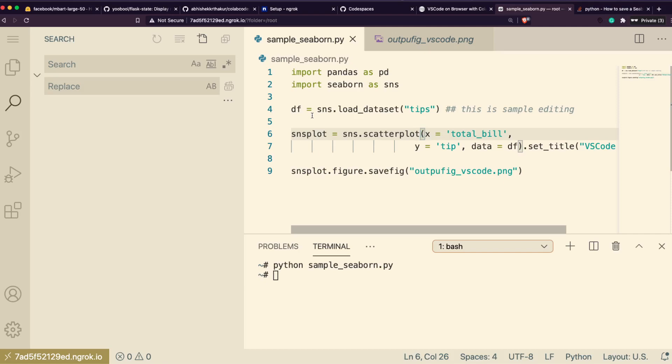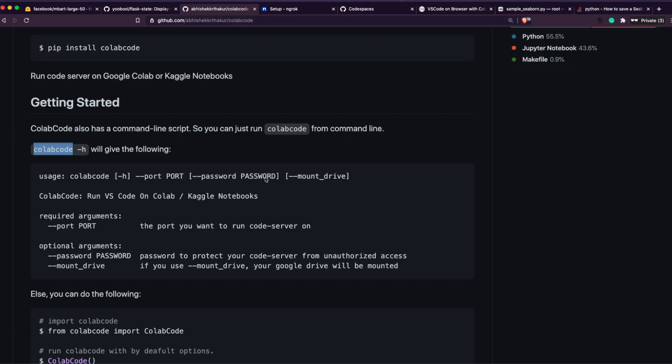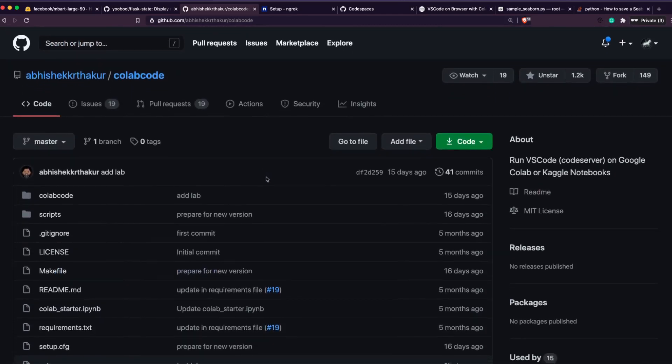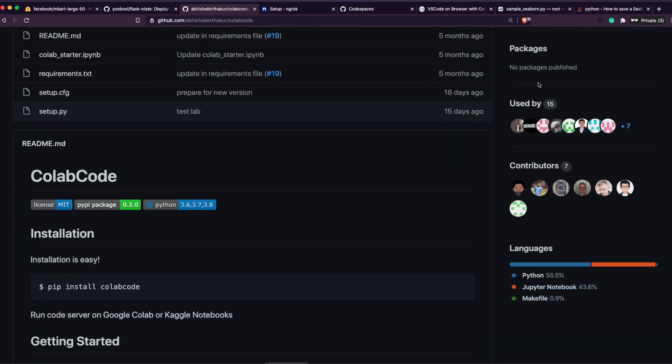VS Code is one of the most popular code editors that is currently available, and if you can get VS Code on a powerful Colab machine, I think that is a real win-win for anyone who does it. As you can see, we can successfully see this on a different machine.